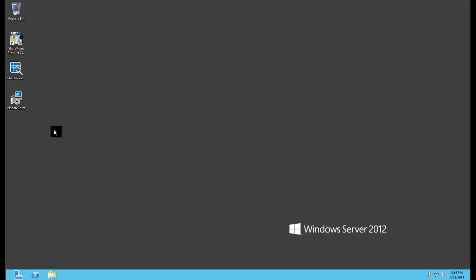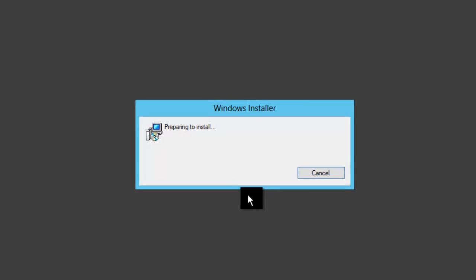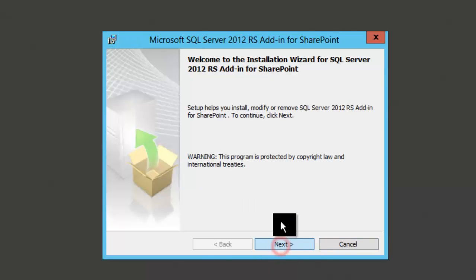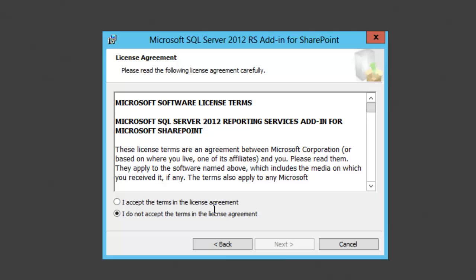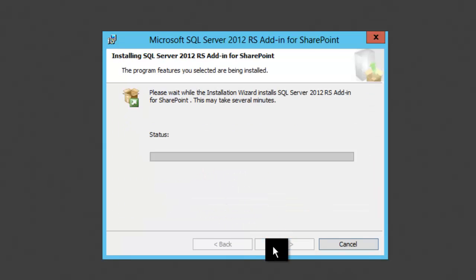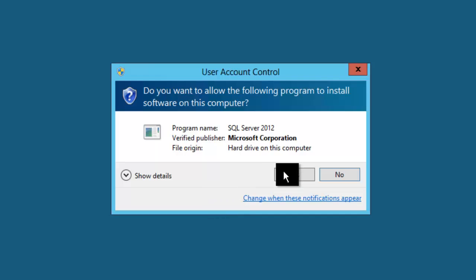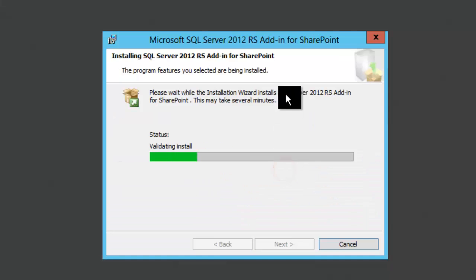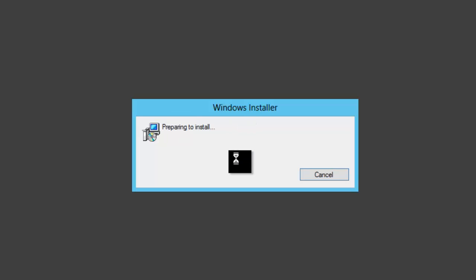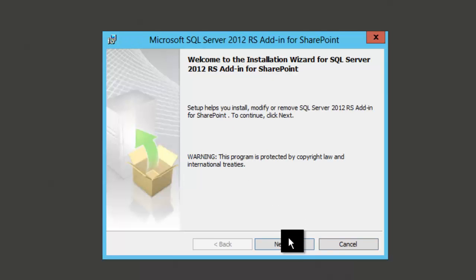First I'll come to SPAPP1 and simply just run the rsSharePoint MSI and accept the license agreement, next, install, and that's pretty much a fire and forget. So we'll just let that run. While that's running, I will flip over to the web server and do exactly the same thing.